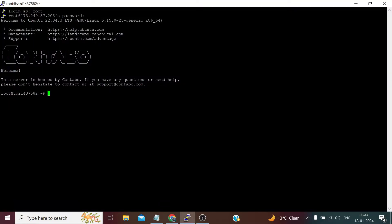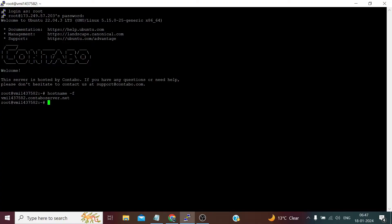For this, we first need to check what's our hostname. For this we need to run this command: hostname slash f. Right now it's by default the same as set by our server provider.